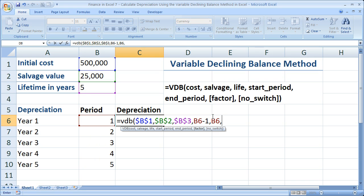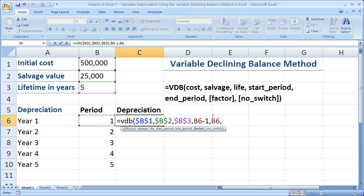If we add a comma, we get to the optional arguments. We have factor. If you omit this argument, it's going to automatically default to two, which will be the double declining balance method — but this time it'll switch to give you better levels so you can depreciate your asset completely. If you'd like to change the factor, simply type it in: 1.5, 2.25, whatever you want. By default it's going to be two, so double declining balance method.